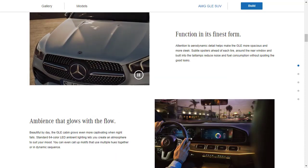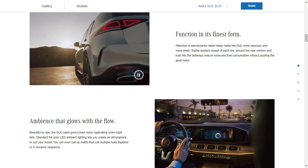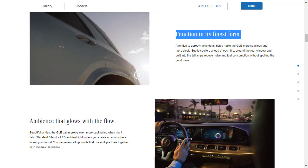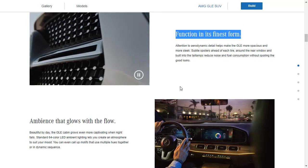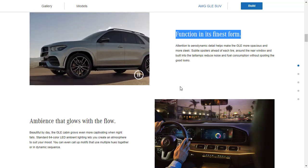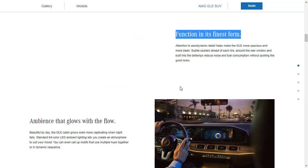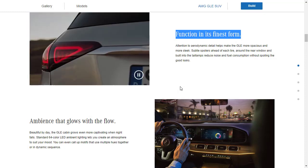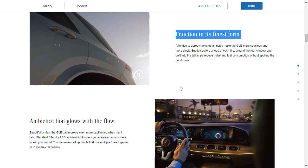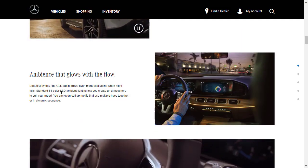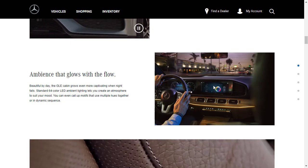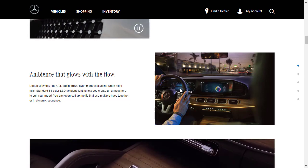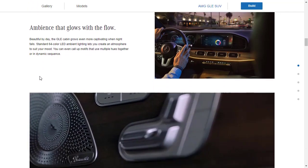Moving on, let's find out about some other design features of the 2021 GLE luxury SUV. Such as up here, they talk about function in its finest form. They're talking about they have attention to aerodynamic details. There are subtle spoilers ahead of each tire around the rear window and built into the tail lamps to reduce noise and fuel consumption without spoiling the good looks. Additionally, inside the cabin, you have standard 64 color LED ambient lighting, which is very cool. When we were looking at the gallery, I said there was probably many different shades and colors that you could choose from. And that's certainly true.